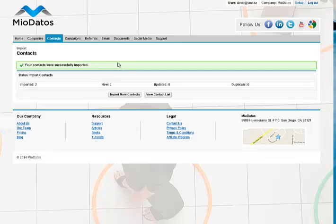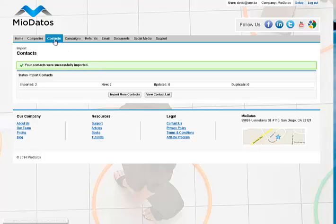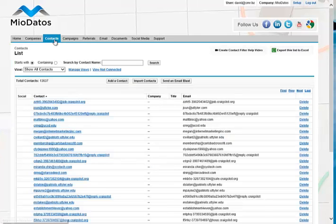As you can see, the import was successful. If you want to view all the contacts you just imported from Plaxo, click on the Contacts tab.